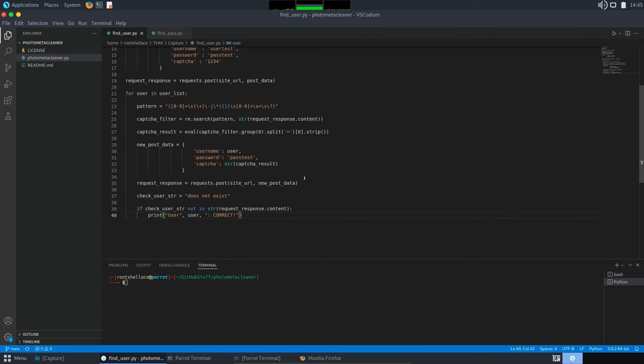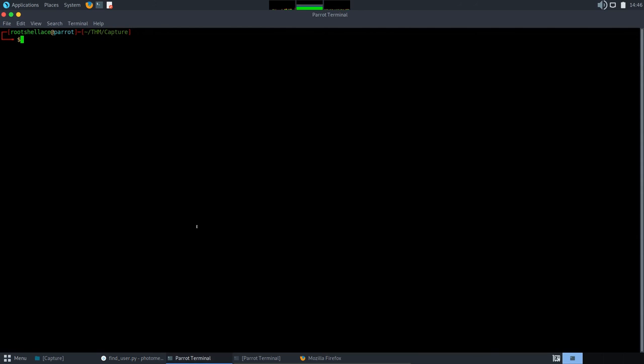And now let's run the script and wait for the correct username. So, we have here, find user. Okay, I will pause the video and come back once it's done because it takes a while.